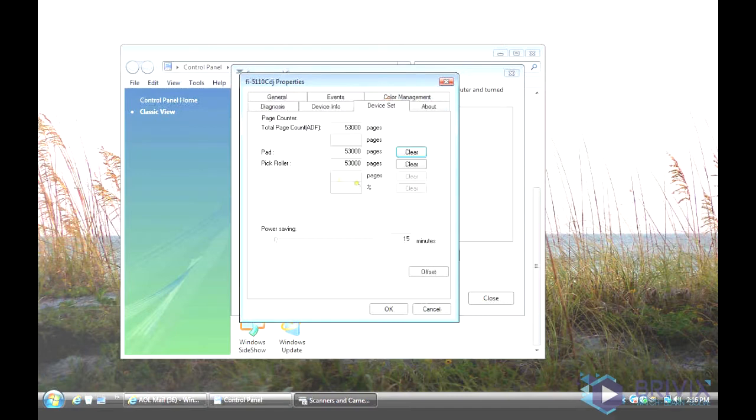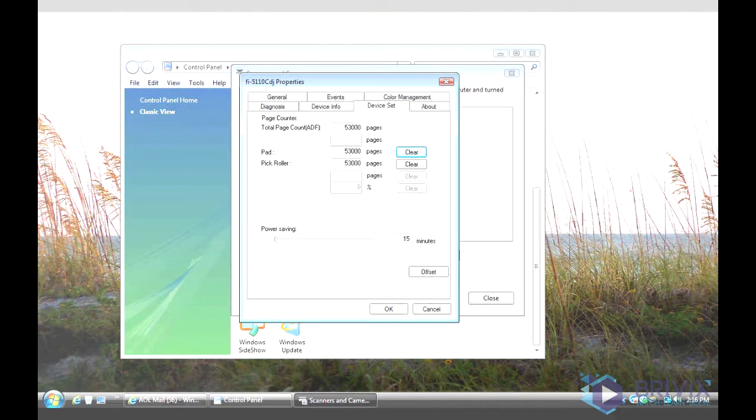You'll see the page counter here. And the total page counter is 53,000 pages, that's when it's going to begin to prompt you to change your consumables.